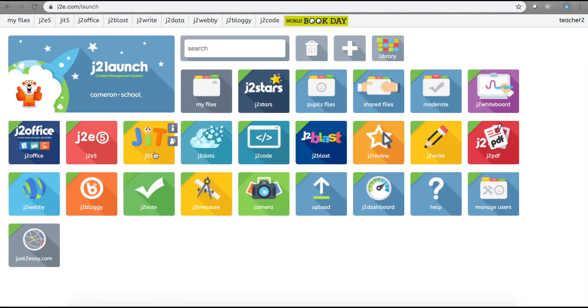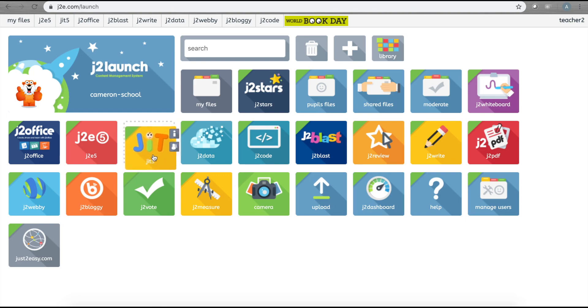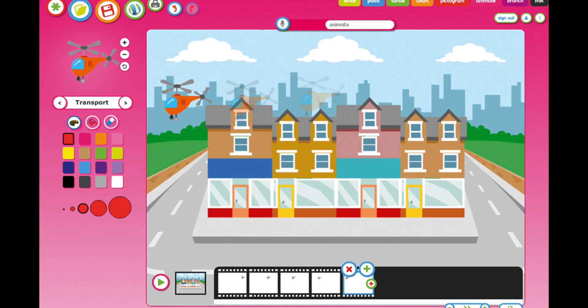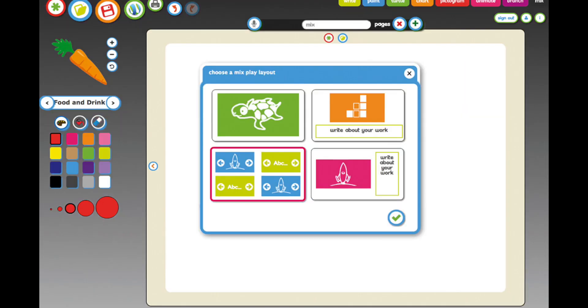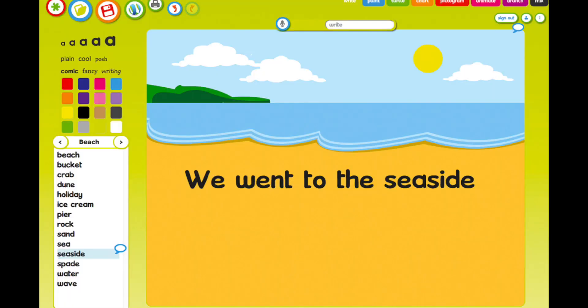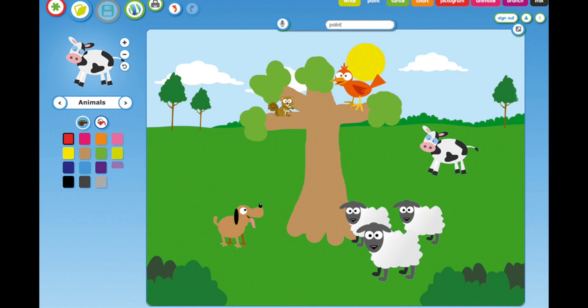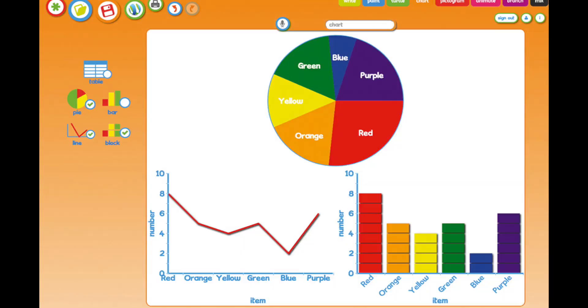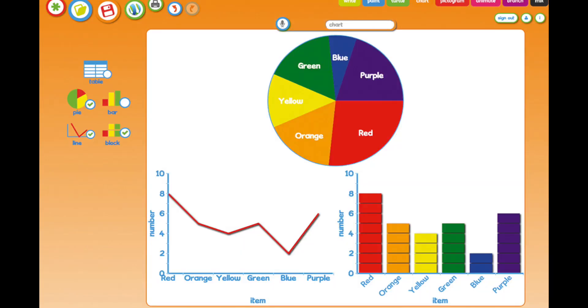For young children, encourage them to explore the JIT 5 tile—that's the Just Too Easy Infant Tools tile—for drawing, writing, animating, and much more.